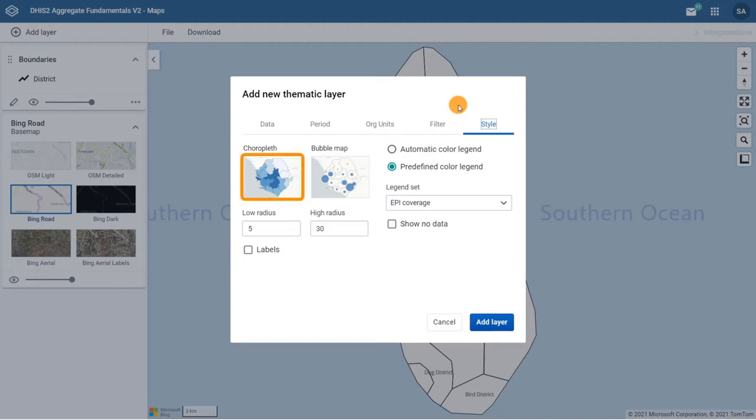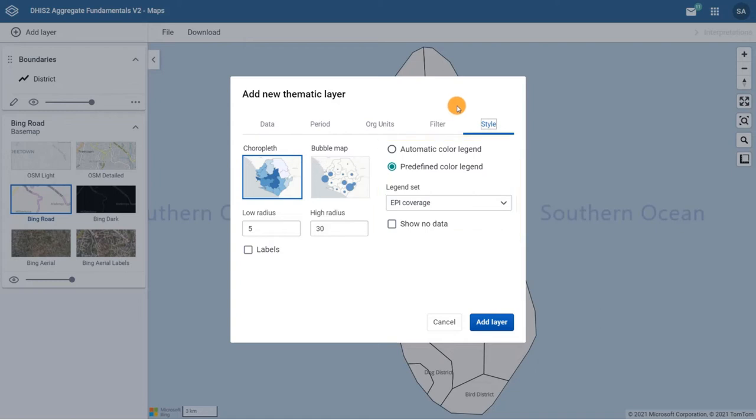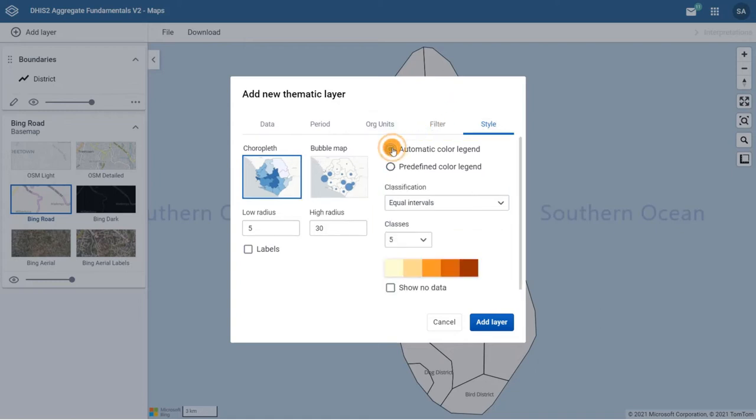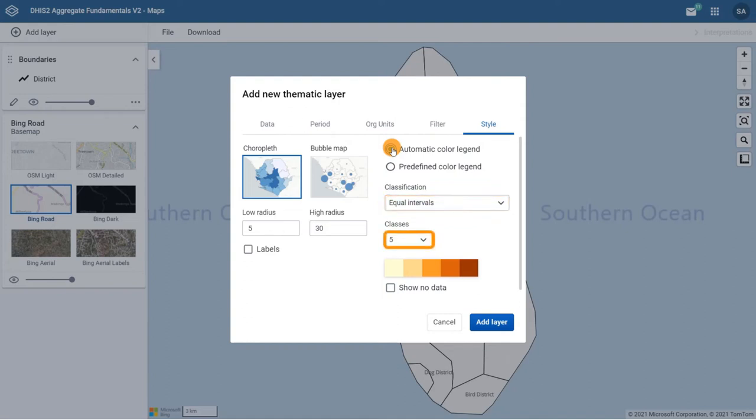Let's look at the legend options. An automatic color legend means that the application will automatically categorize the data for the selected organization units based on the classification, number of classes, and the color scale you select. You can set classification to either equal intervals or equal counts.